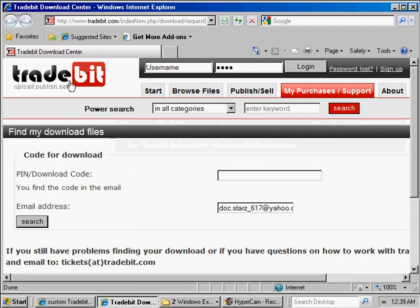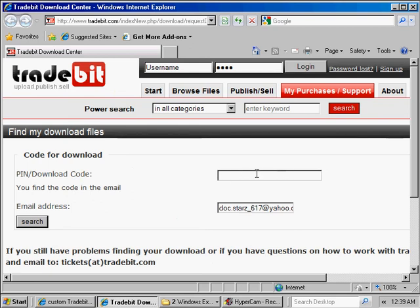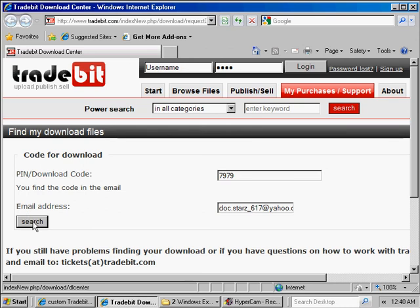You'll see the TradeBit page appear. It'll show you the email address that you're using to access, and then it will have a little text field for you to enter your access pin code in. Click in this box, type your pin code, which in this case is 7979. Come down to the search button, click.